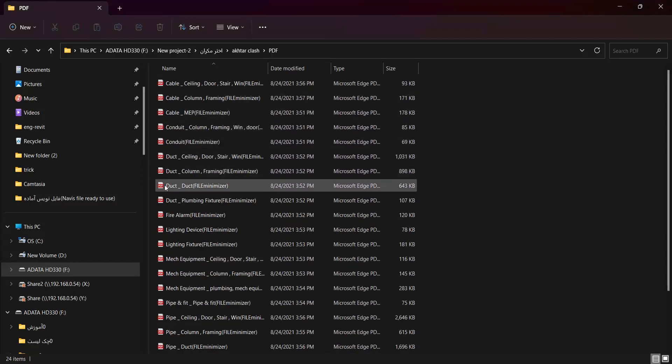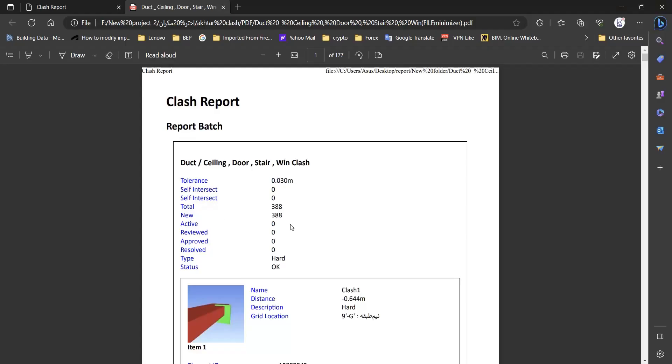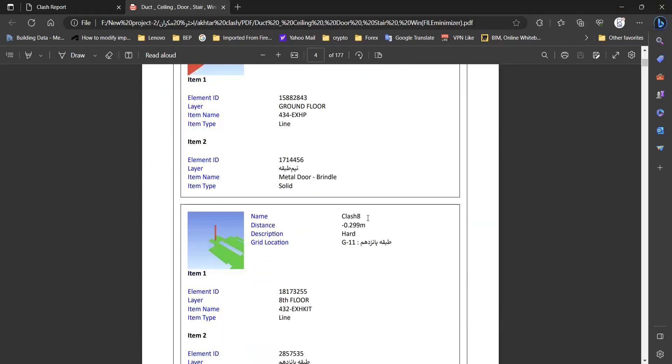For example, here in one of our projects, we did Clash Detective for the various elements of our project. And as you can see, we have a PDF like that. If you want to know more about Clash Detective, you can get the full course on the link below.